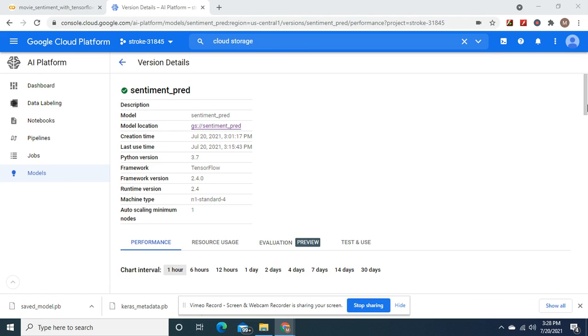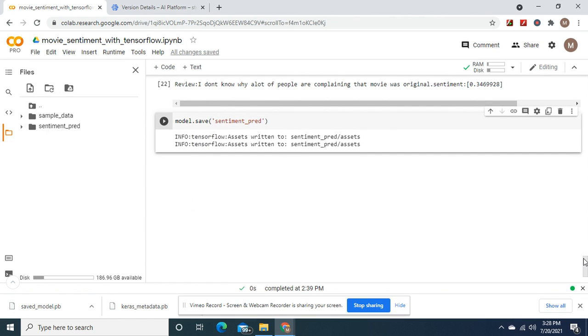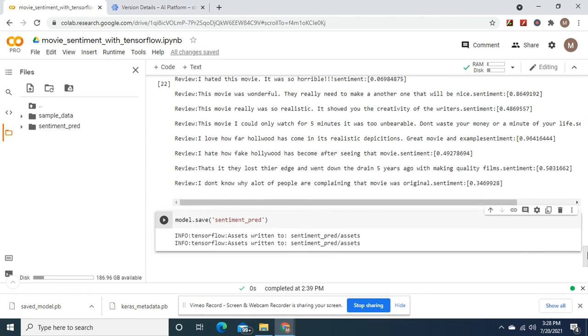Hey guys and welcome back. I deployed a sentiment analysis predictor. Remember yesterday we trained that neural network? Here's one thing you guys can do.